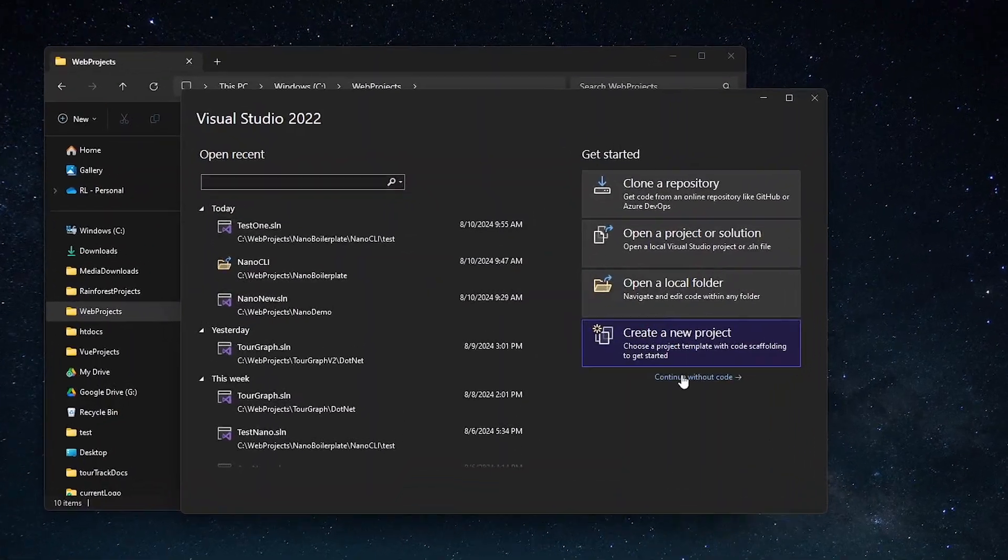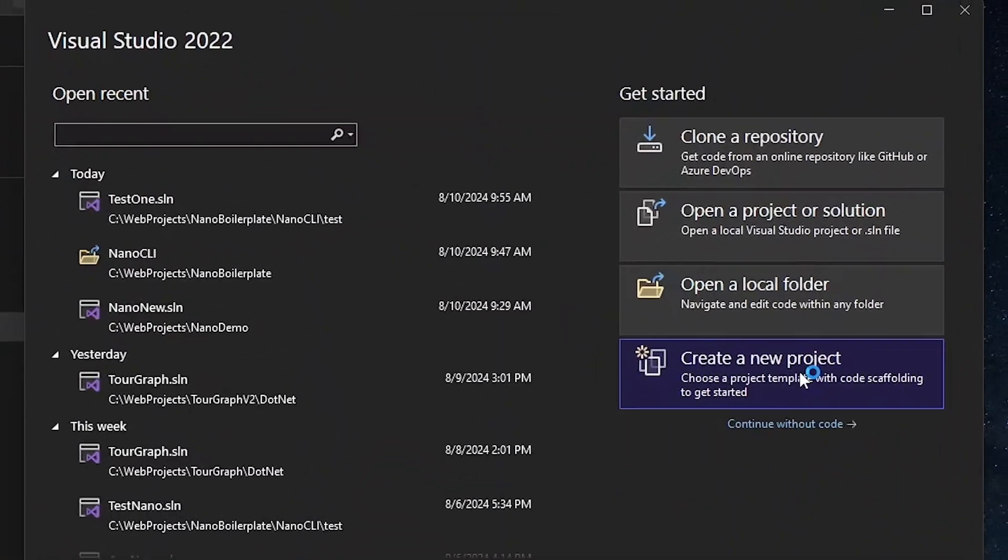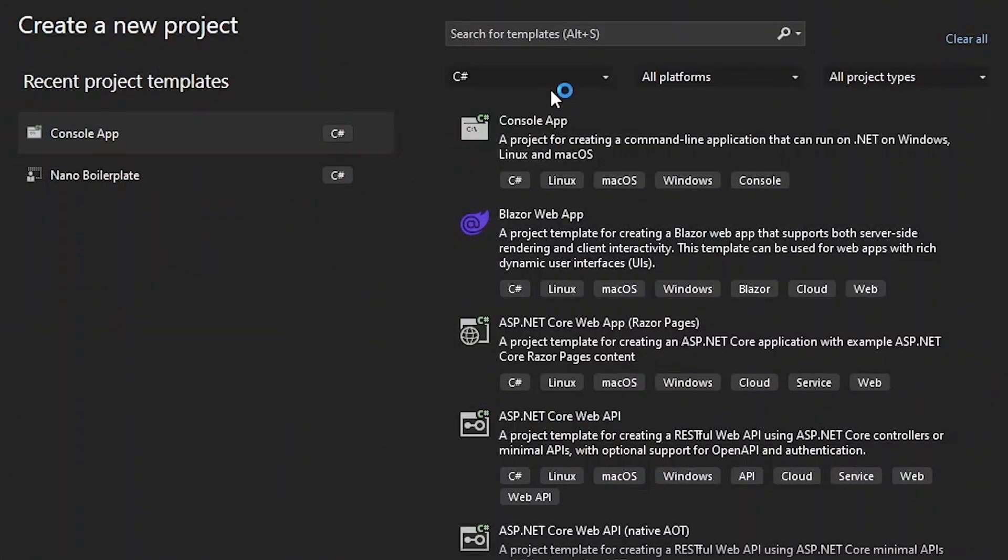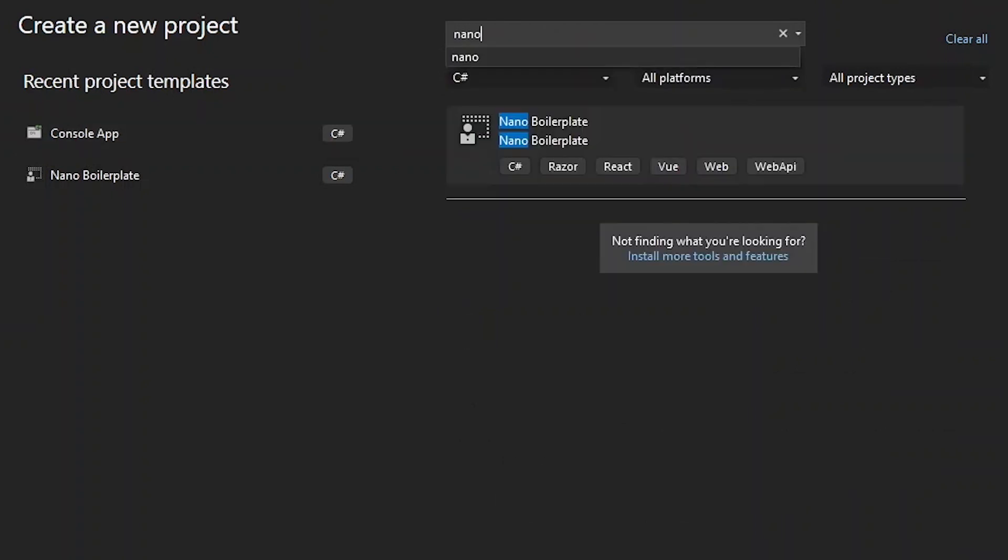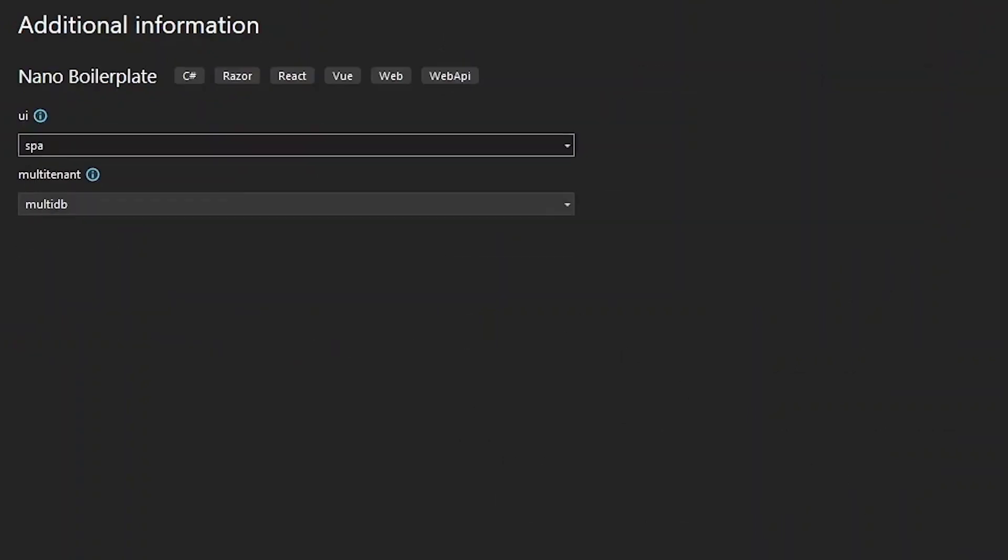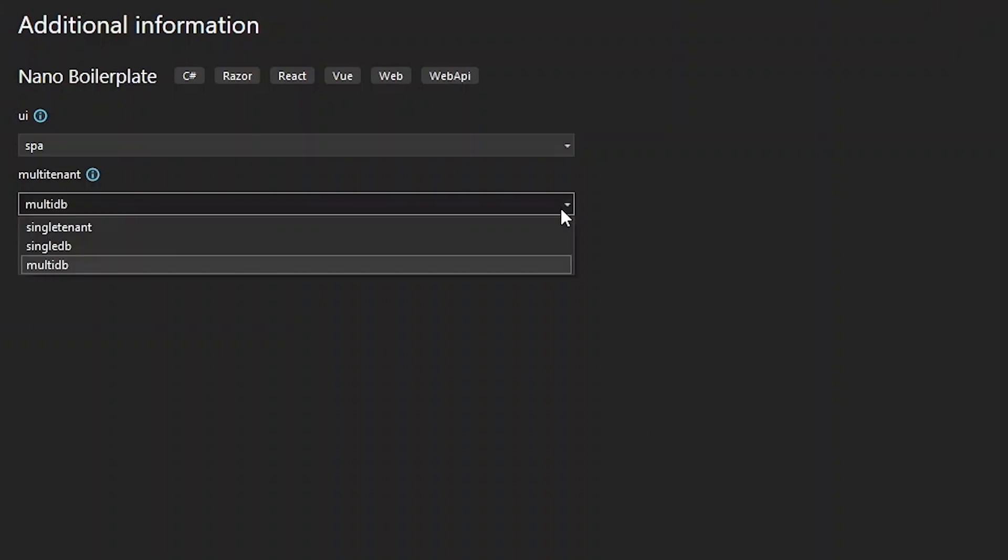Let's open up Visual Studio and select Create New Project. Search to find the Nano Boilerplate project template, give it a name, and here we can specify our UI setup and type of multi-tenancy.